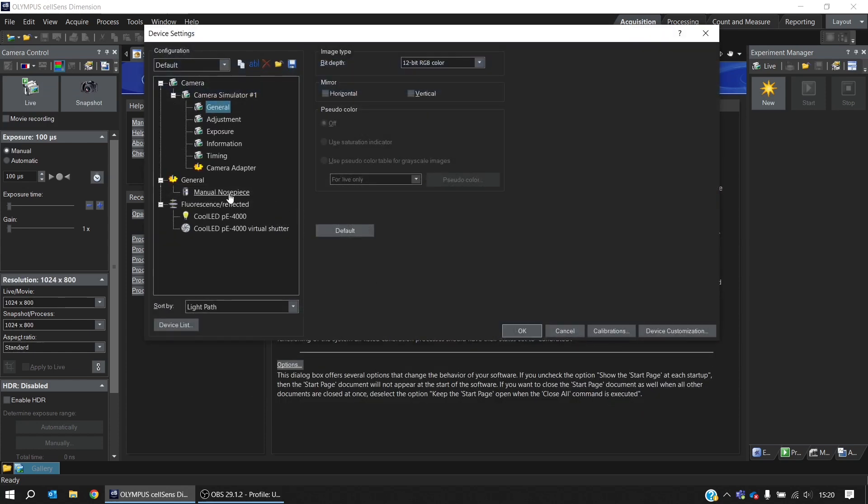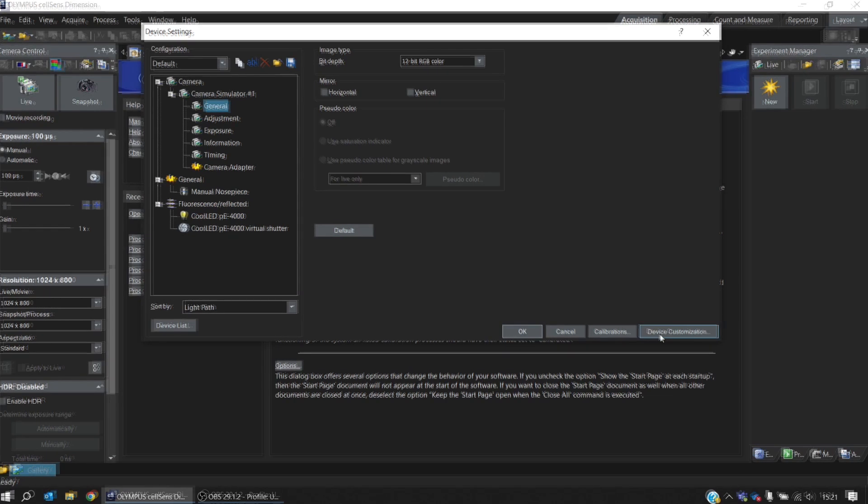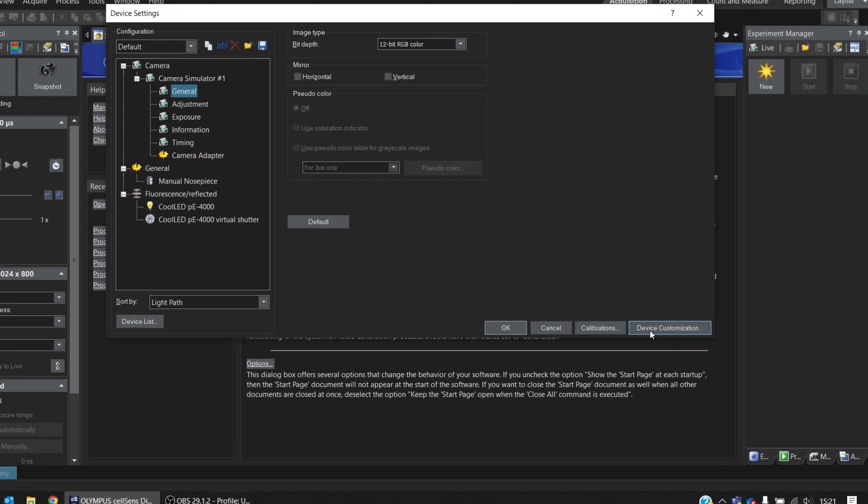And here we can confirm that the PE4000 has correctly installed. So now it's time to look at Device Customization.